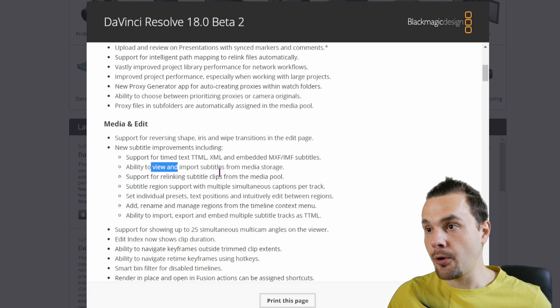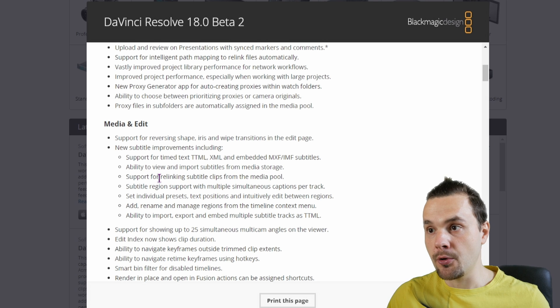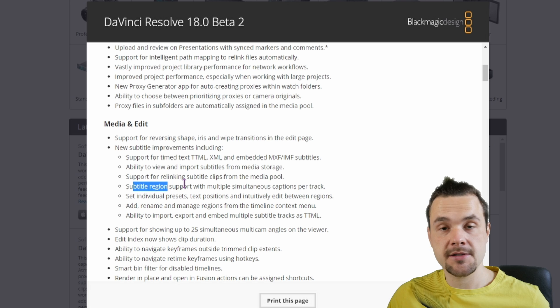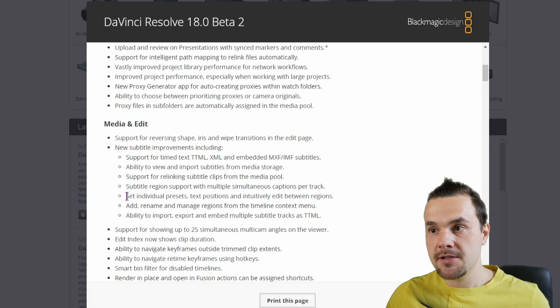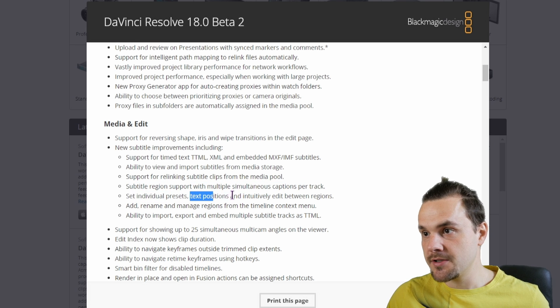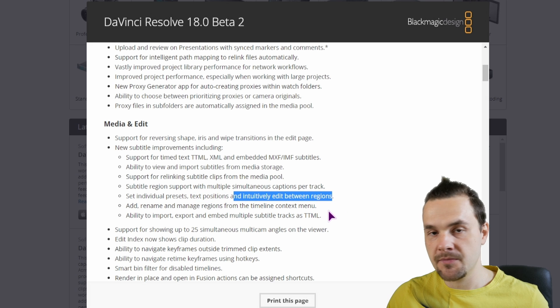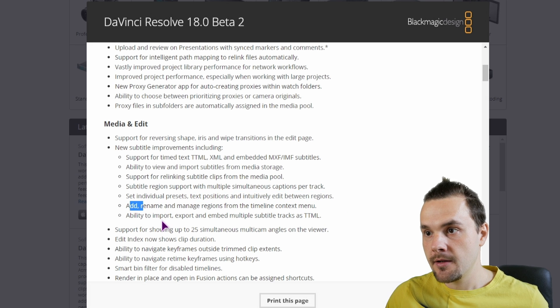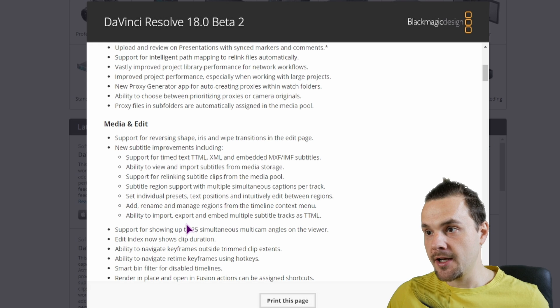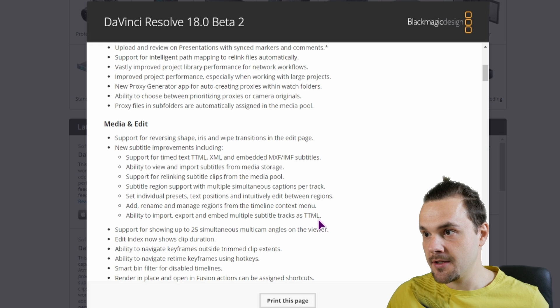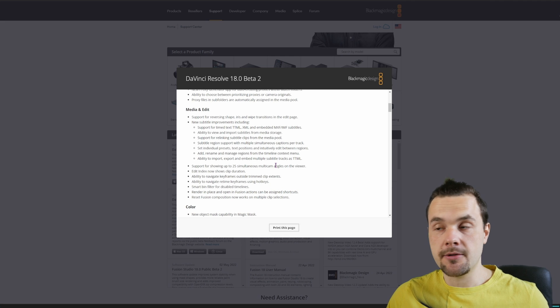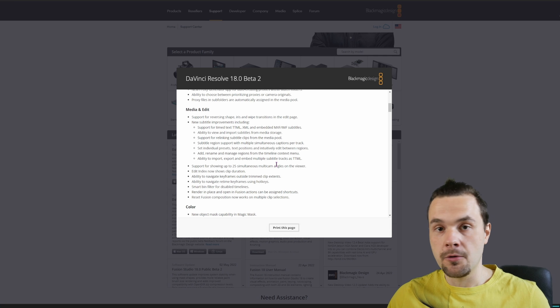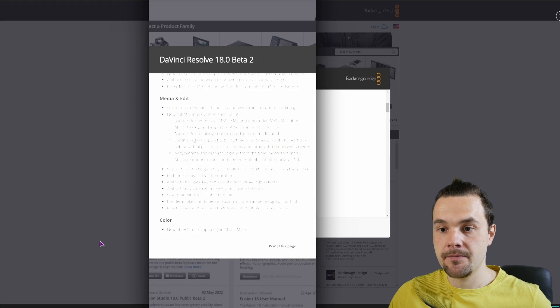Ability to view and import subtitles from media storage, support relinking subtitle clips from the media pool, subtitle region which is what I'll show you, set individual presets, text positions and intuitively edit between regions - this is debatable. Add, rename and manage regions, ability to import, export and embed multiple subtitle tracks as TTML. Now what I would like to see, but maybe that is just me, is support for .ass subtitle files.